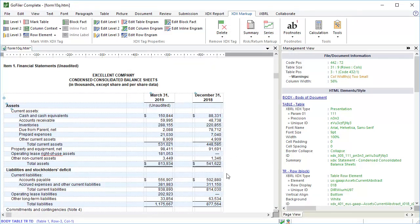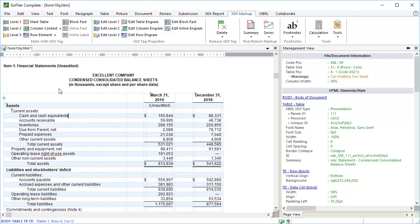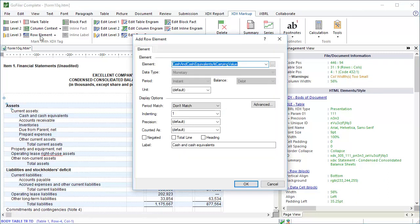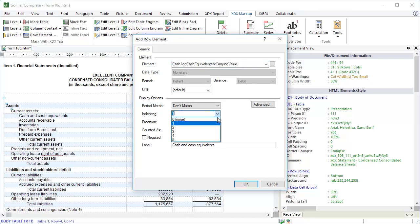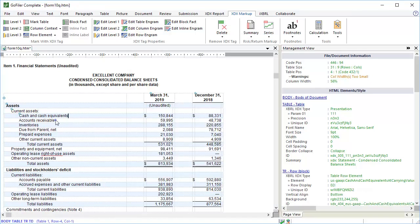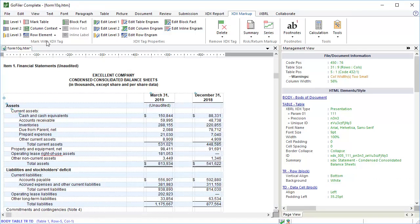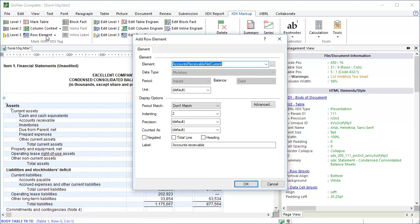Now the next row. Click Row Element. Again, the software selected an element using the text at the cursor location. If this isn't the element you want, choose a new element. For our sample, we'll be using this element for our line item. Check the indent level. This is a child of Current Assets, so indenting should increase to 2. Click OK. And that's the basic process for manually tagging rows in the table.